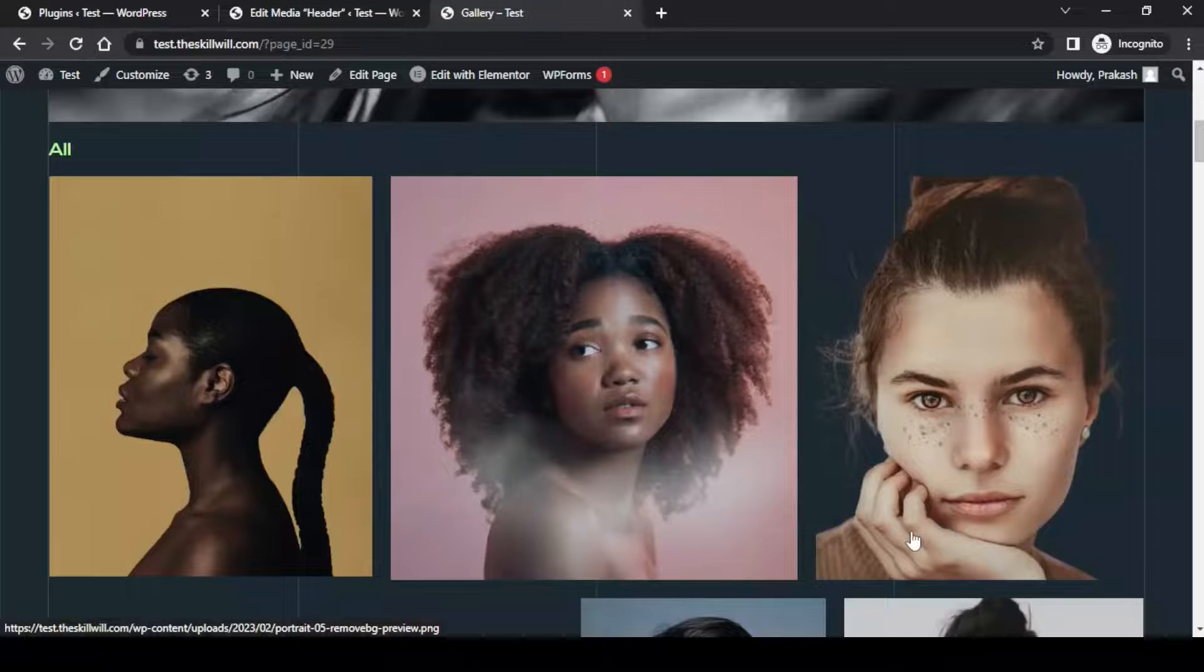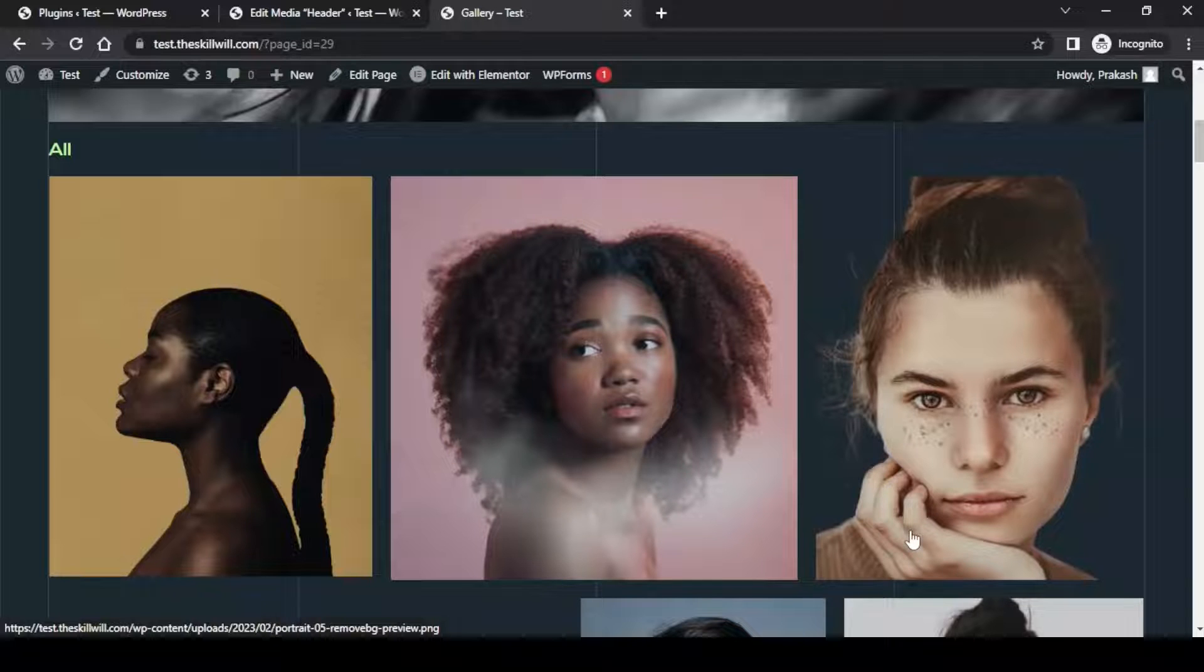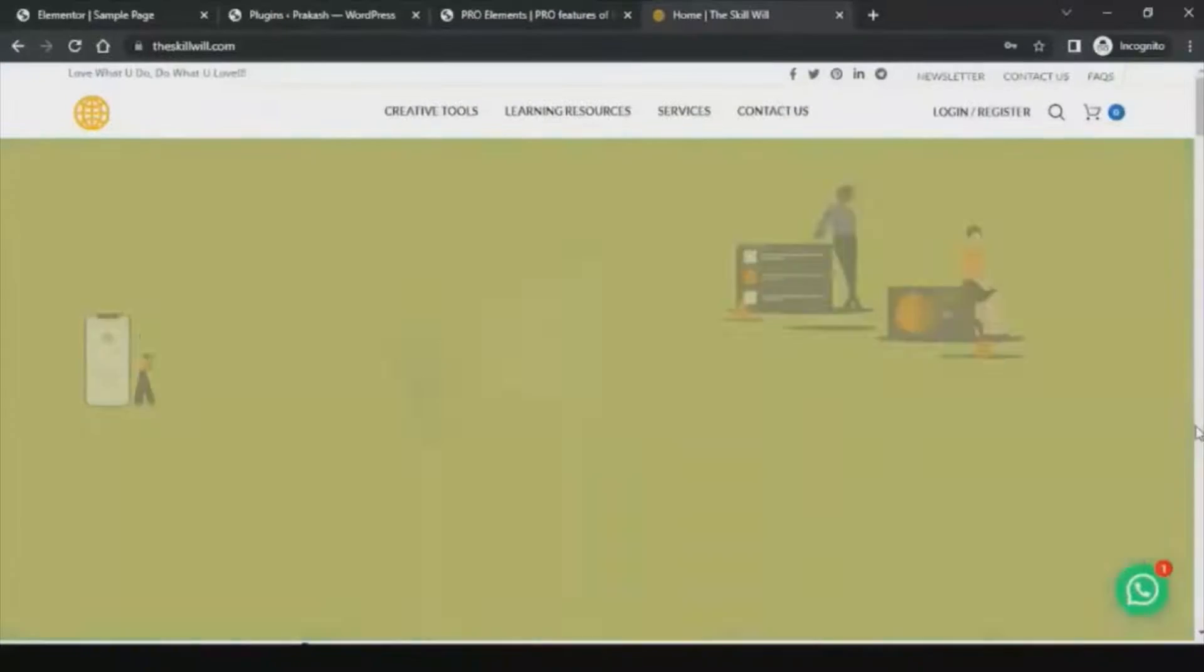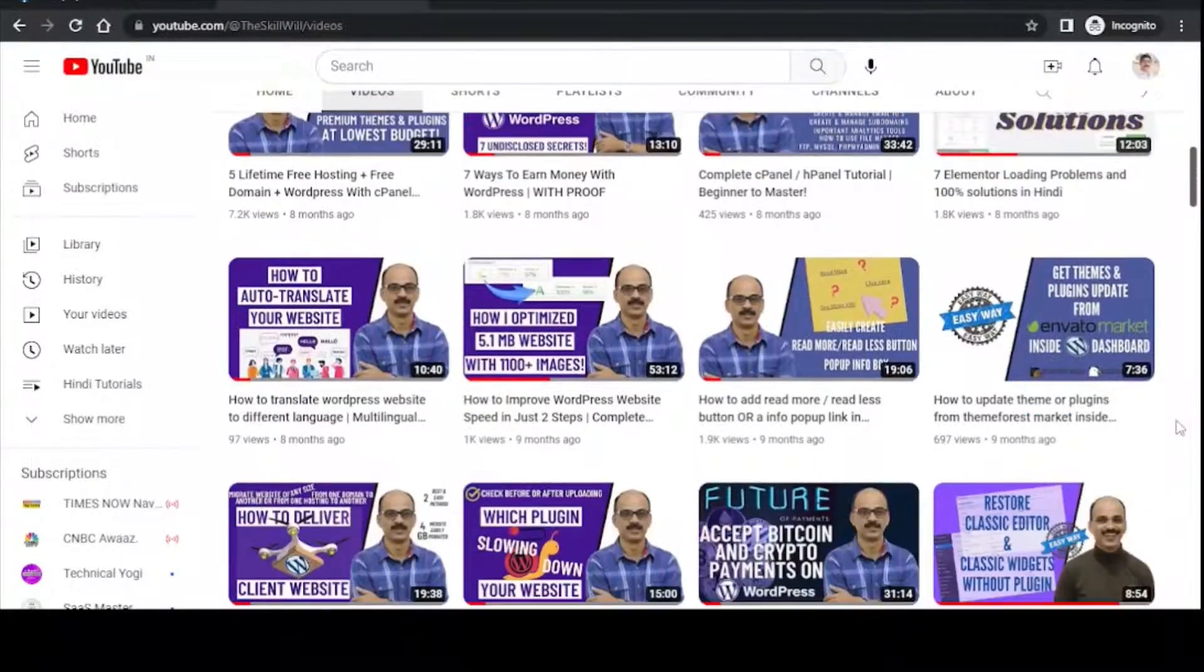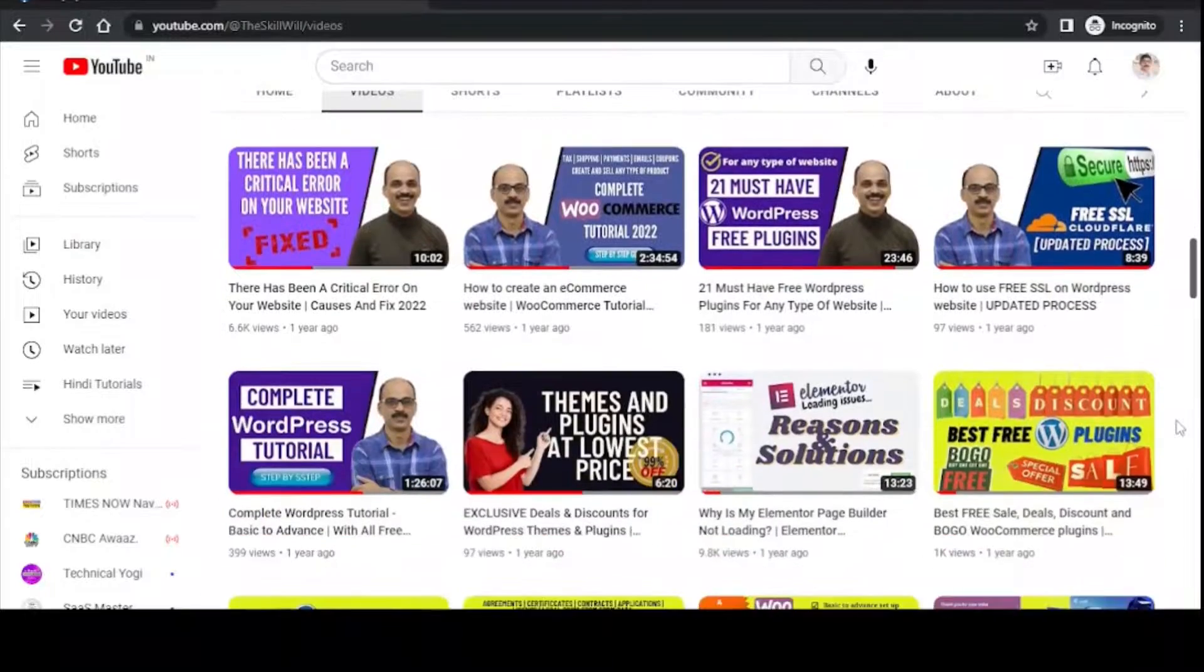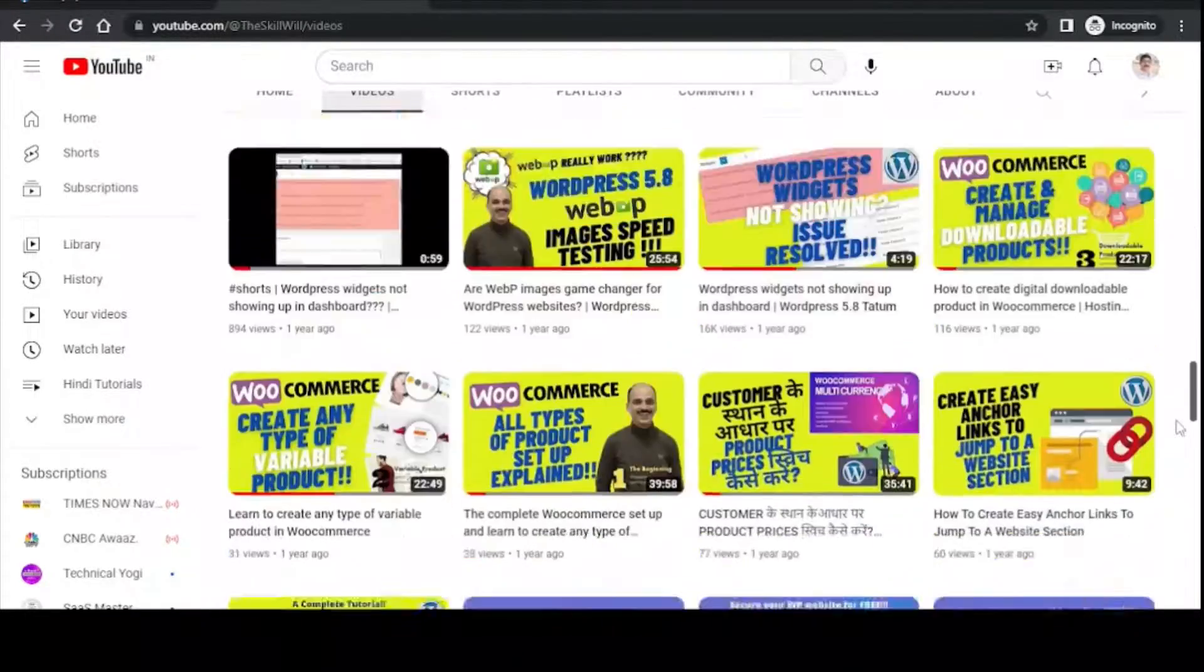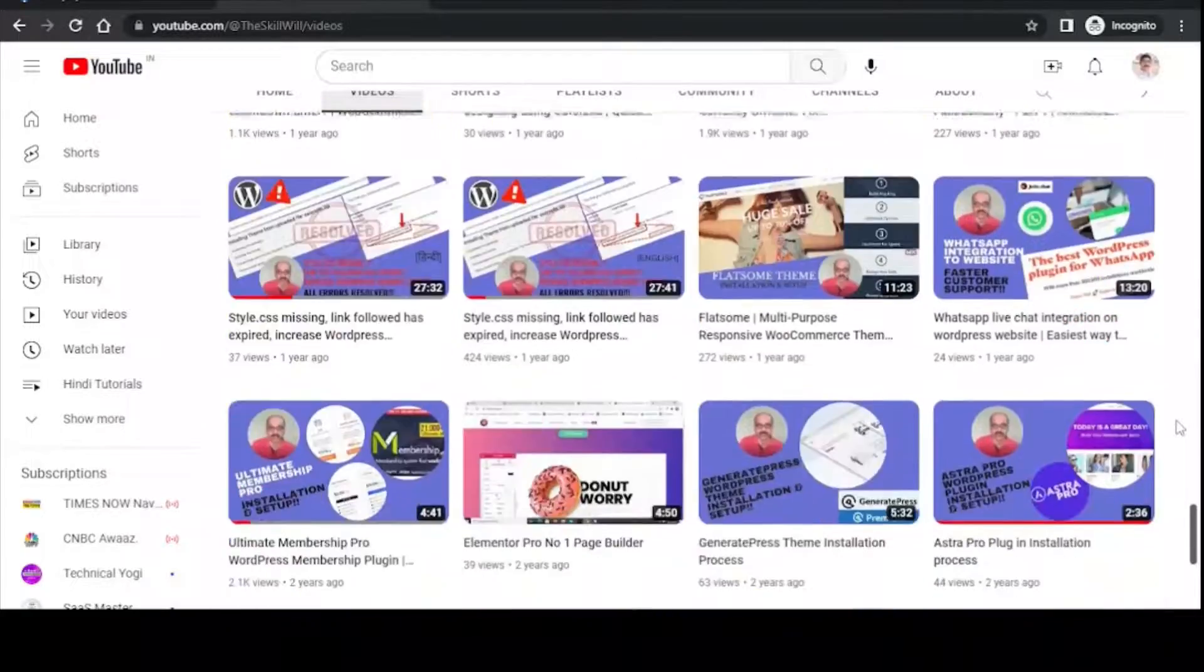We have successfully removed the background from the existing image on our website. With this plugin it is very simple that we can remove the background of any image that we have uploaded on the website. Hope you like this video. If you have liked the content, share it with your friends. If you haven't subscribed to my channel, do subscribe and hit the bell icon so that you will get the notifications for all my upcoming videos. Thank you so much and take care.